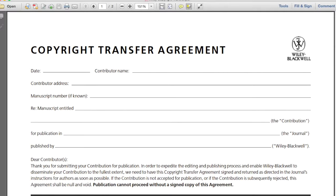Let's overview a common copyright transfer agreement together. This agreement is from the publisher Wiley Blackwell and it is similar to other publishing agreements you will see. If you are a student, this is likely the first time you have seen a publishing agreement. Even well-established faculty members don't always read these agreements closely and sign quickly because they are pressed for time or feel pressured to agree in order to be published. Even if you choose to sign the agreement and not negotiate, please do read these agreements so that you are aware of what your rights are as an author after you enter into the agreement.